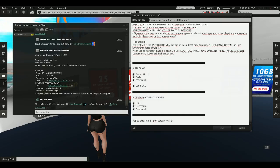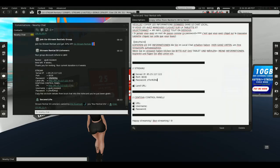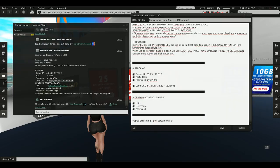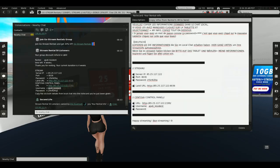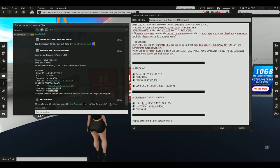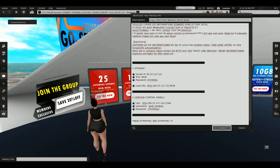I'll write everything here: I copy my server IP, copy my port, copy the password, then copy the land URL for Second Life, and also copy my Centova panel login URL. The URL lets you log in to restart the server of your stream at any time. Then I copy my password. Everything is copied — it tells me 'happy streaming' and my stream is ready and already working.